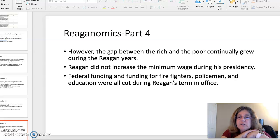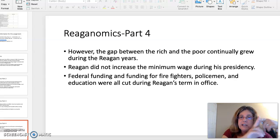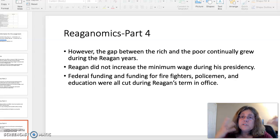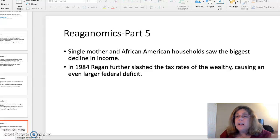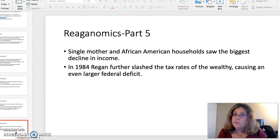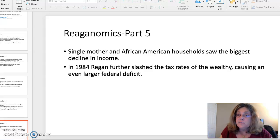To truly judge the success of Reaganomics, you have to look at how the lower and middle classes fared. Reagan did not increase the minimum wage during his presidency, and federal funding for things like firefighters, policemen, and education were all cut. Single mothers in African-American households saw the biggest decline in income during Reaganomics, and in 1984, Reagan further slashed the tax rates for the wealthy, causing an even larger deficit. So that's what you need to know for diving into Reaganomics.